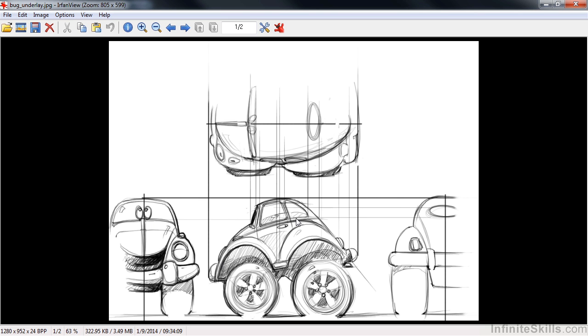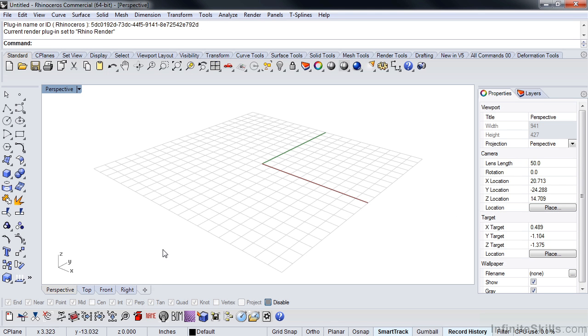So this is what we're going to build. I want to talk a little bit about Rhino and how we're going to set this up.